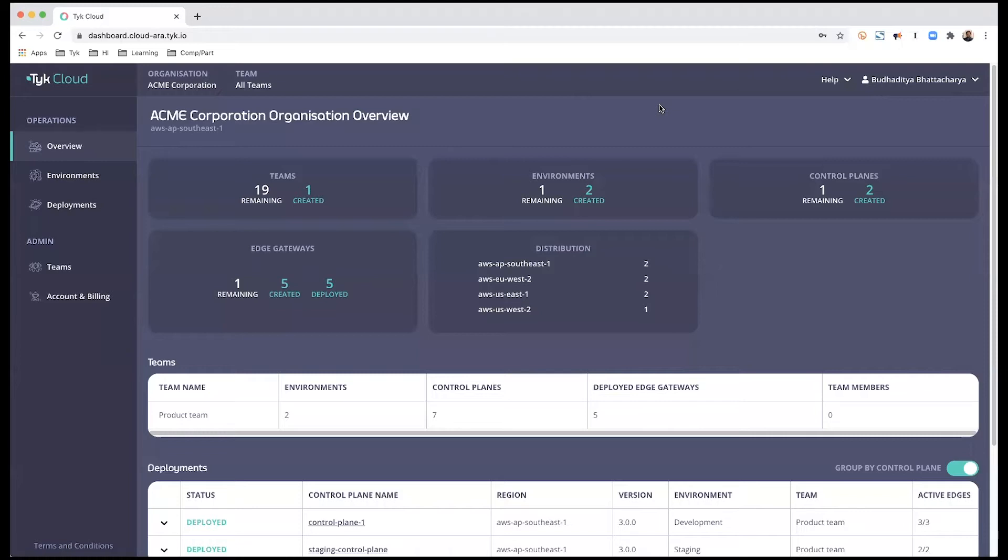Hi. In this video, I'm going to show you how to create an API endpoint and connect it to an existing edge gateway.